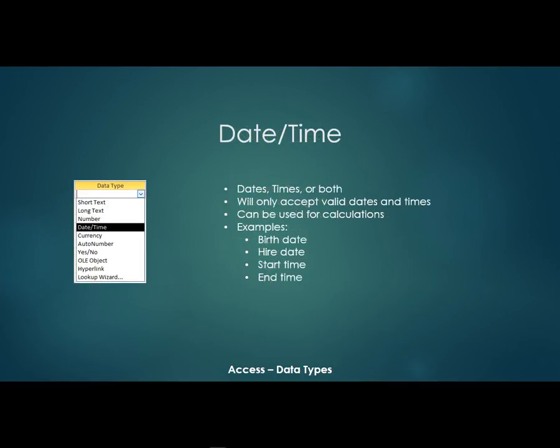The next data type is a date and time field. So these can store dates or times or both in the same field. If it has both in the same field, it might be like a date time stamp.